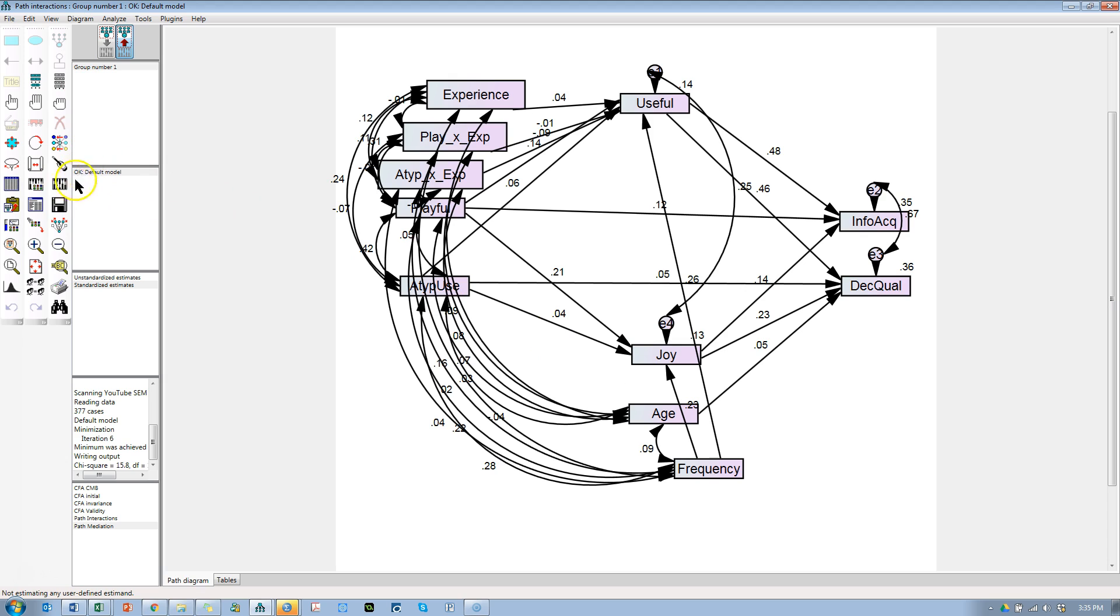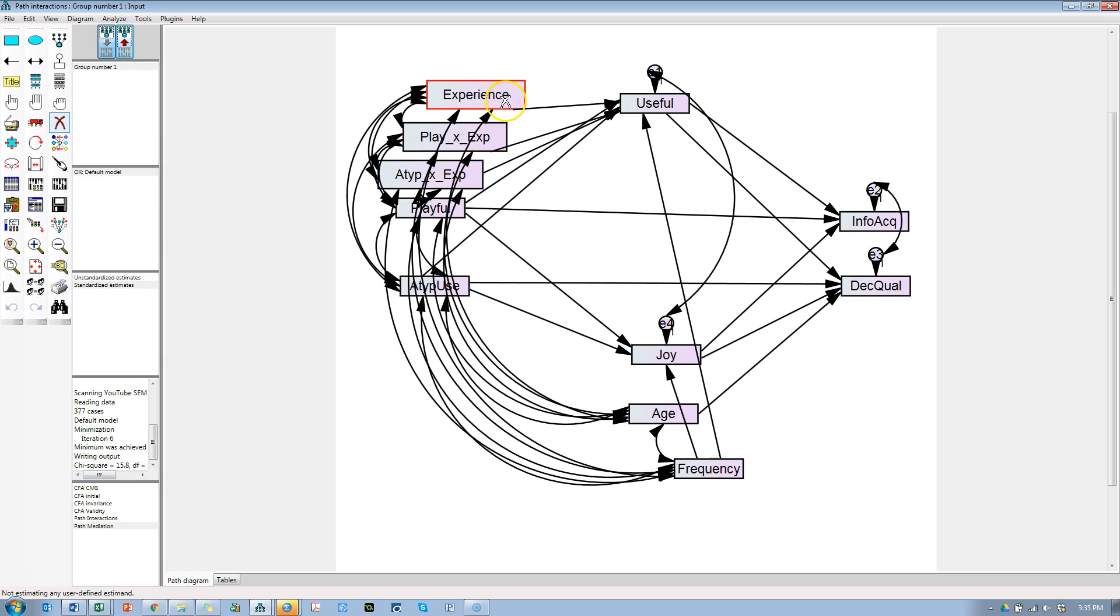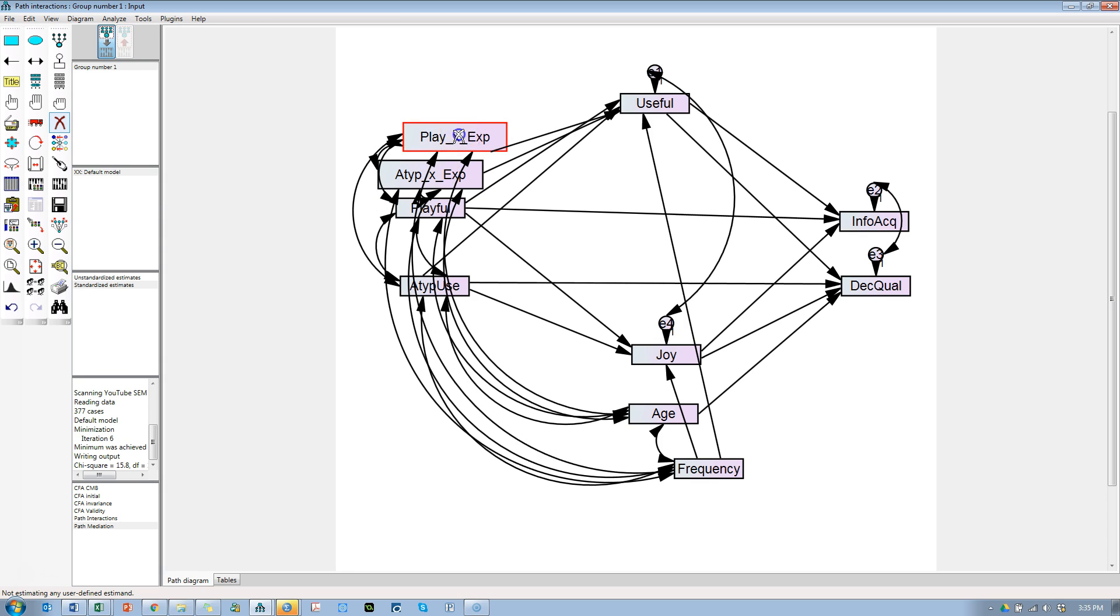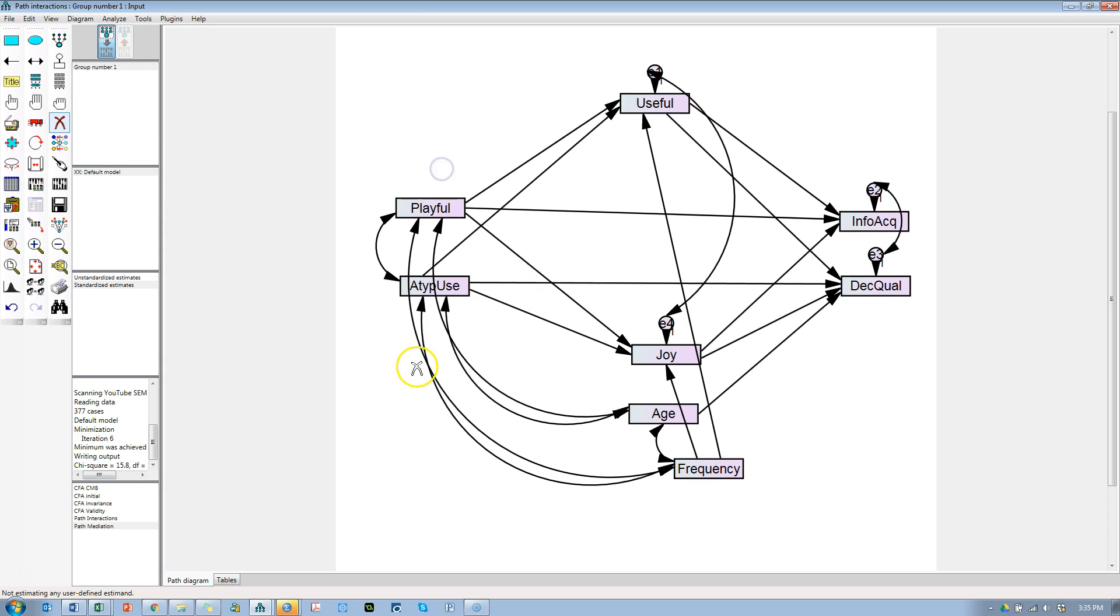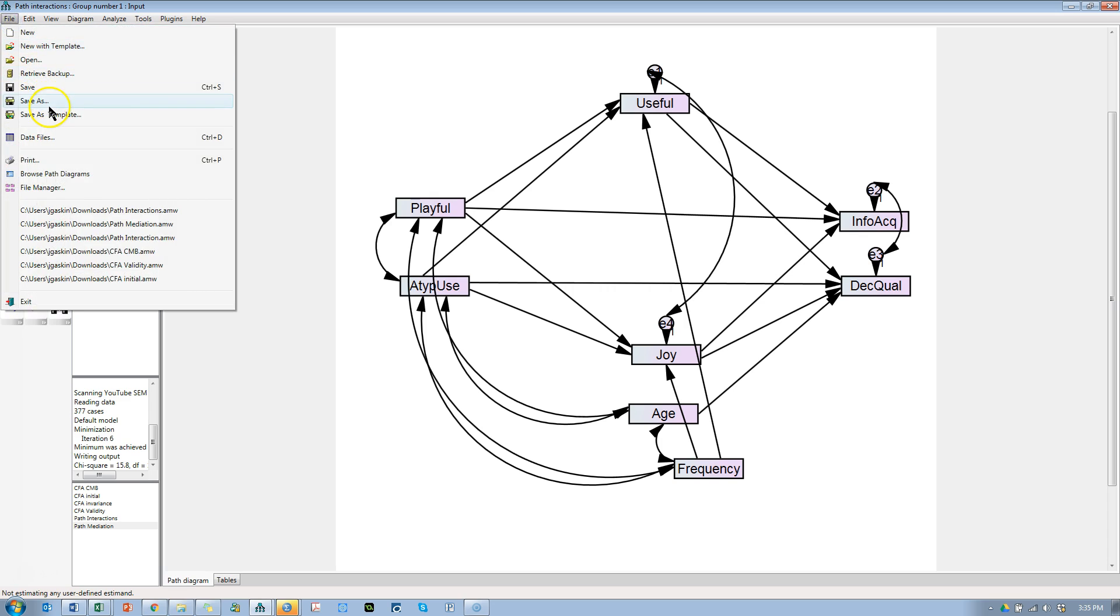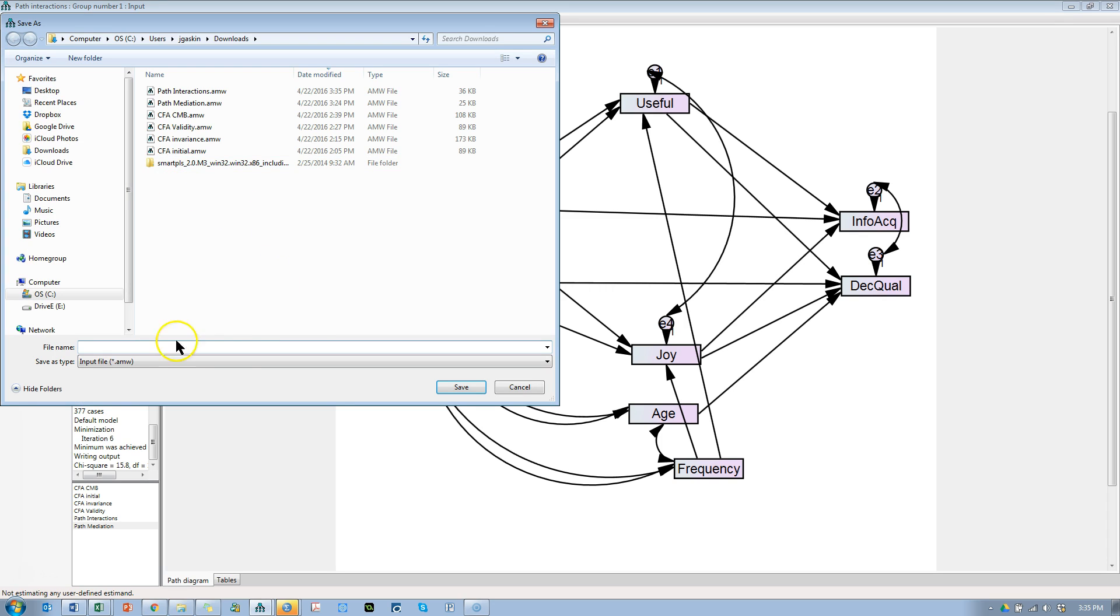Let's save this interaction model and modify it for the next. I'm actually going to delete all this other stuff we just added—experience interaction, interaction—and back to this model. I'm going to File, Save As, path multi-group.